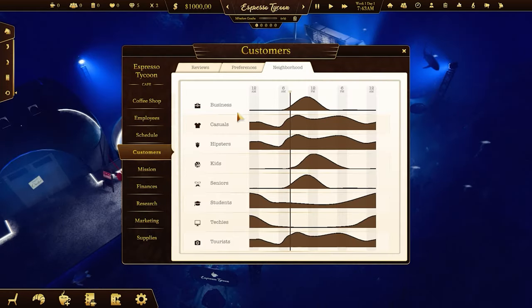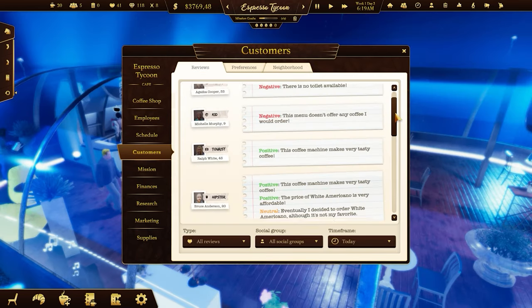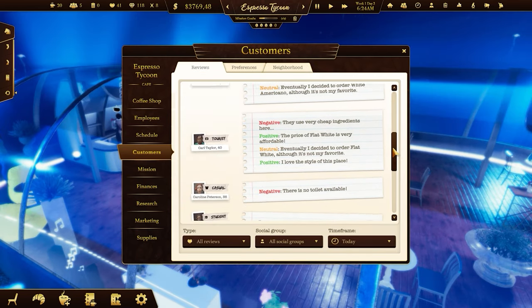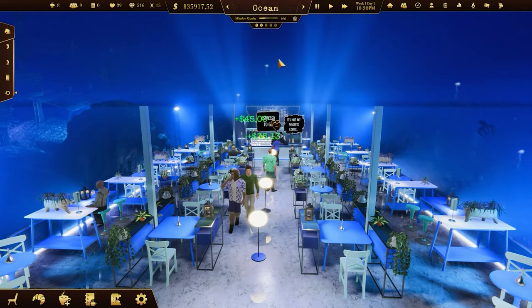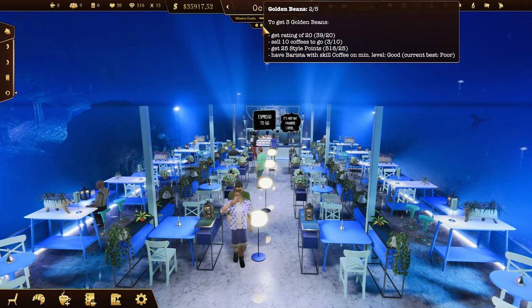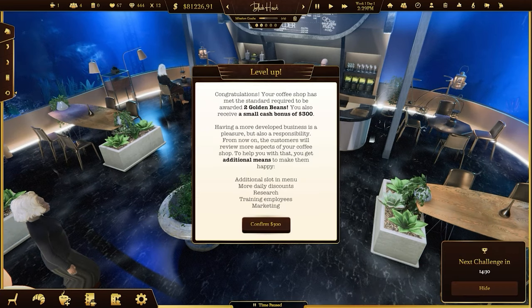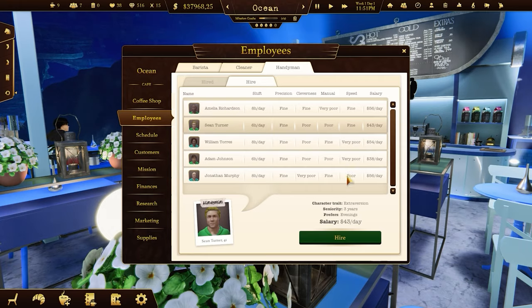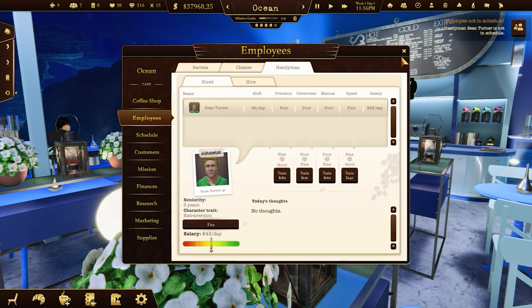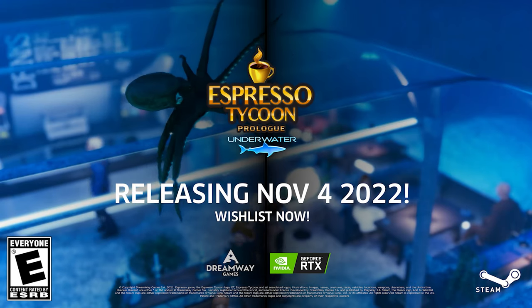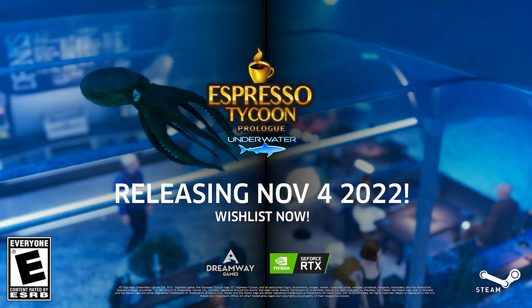The economy in Espresso Tycoon is super complex, but don't worry — you won't get overwhelmed. The number of your tasks will increase as your coffee shop level goes up. When you're doing well, you'll get the next golden bean, which not only gives you some cash but also unlocks new possibilities. Get ready to build your successful coffee business!